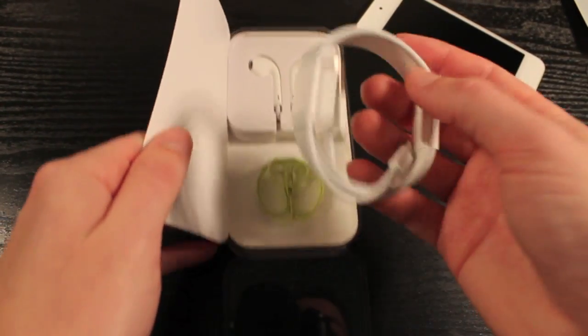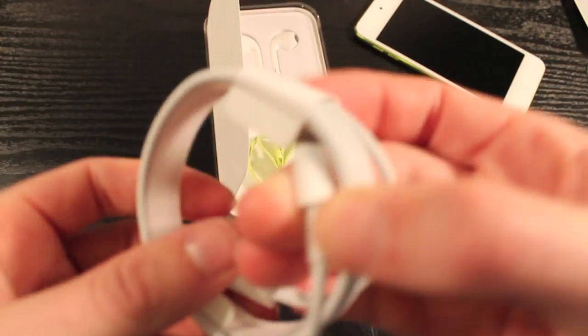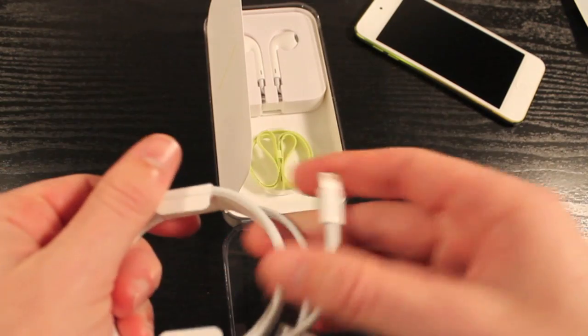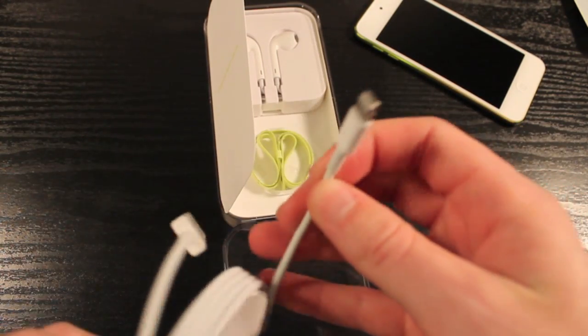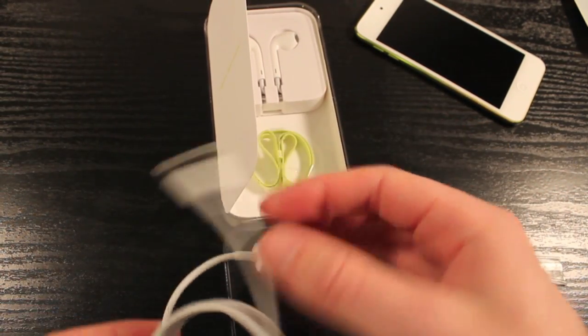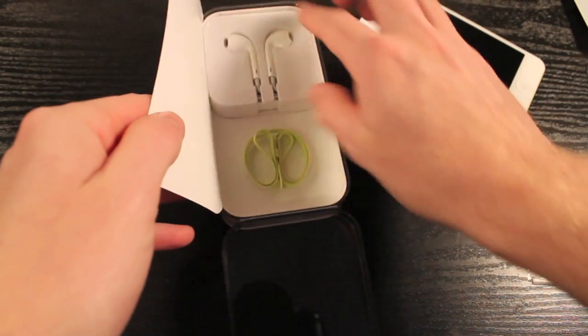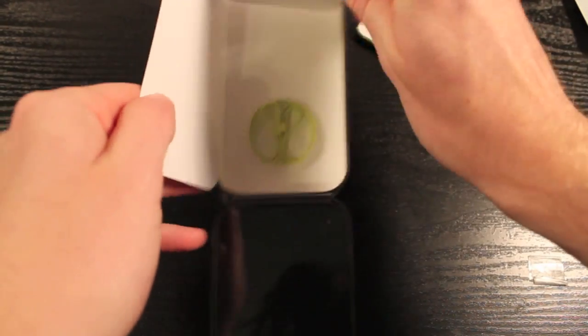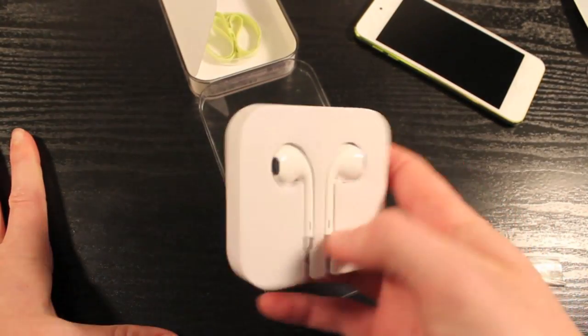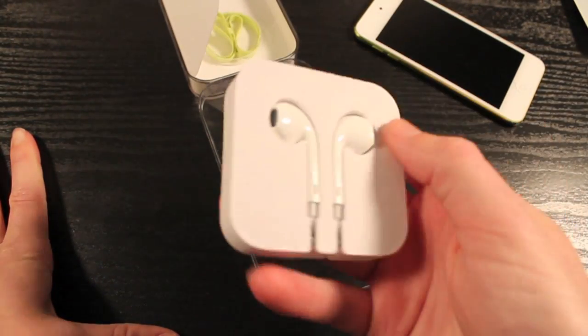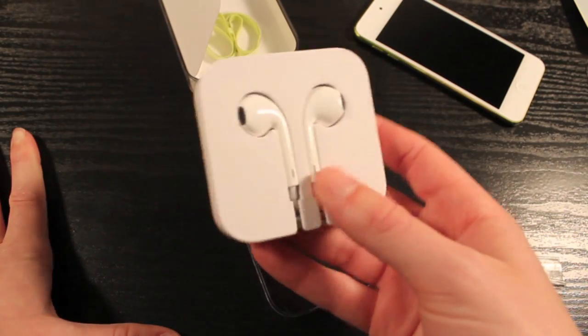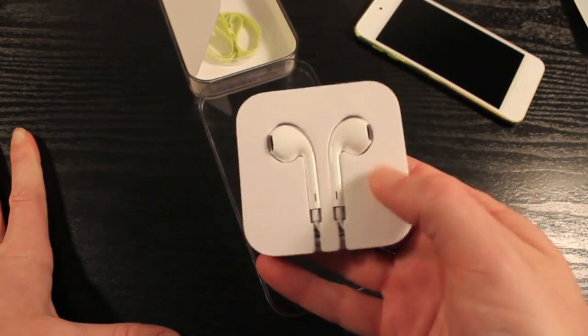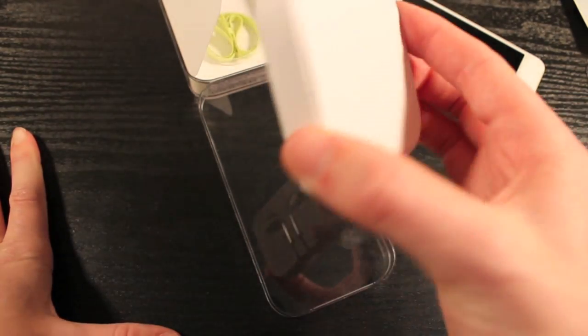Inside here we've got the new lightning cable for power and data transfer. We've got the Apple earpods, but it doesn't come in the same case that the iPhone 5 has, which is odd. It's just sort of a cardboard case here.